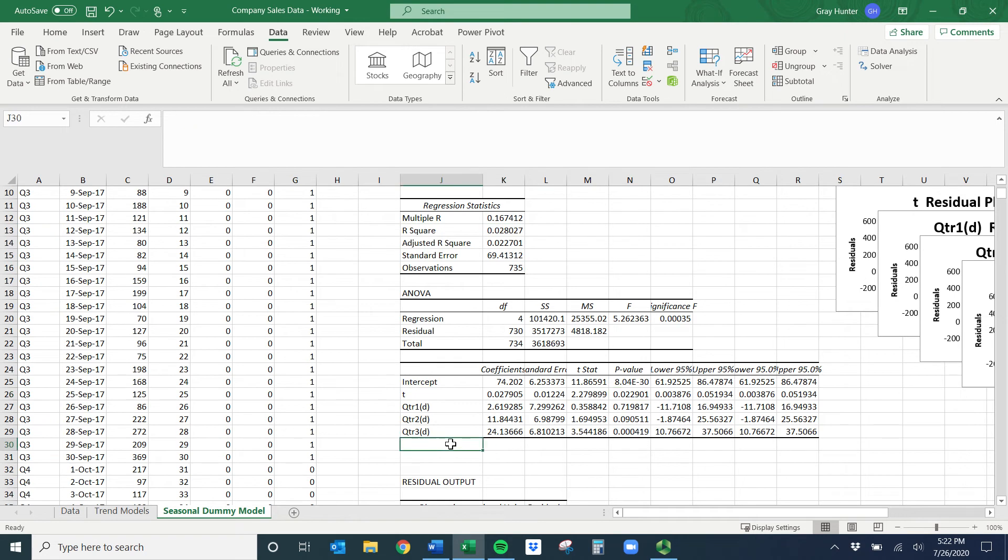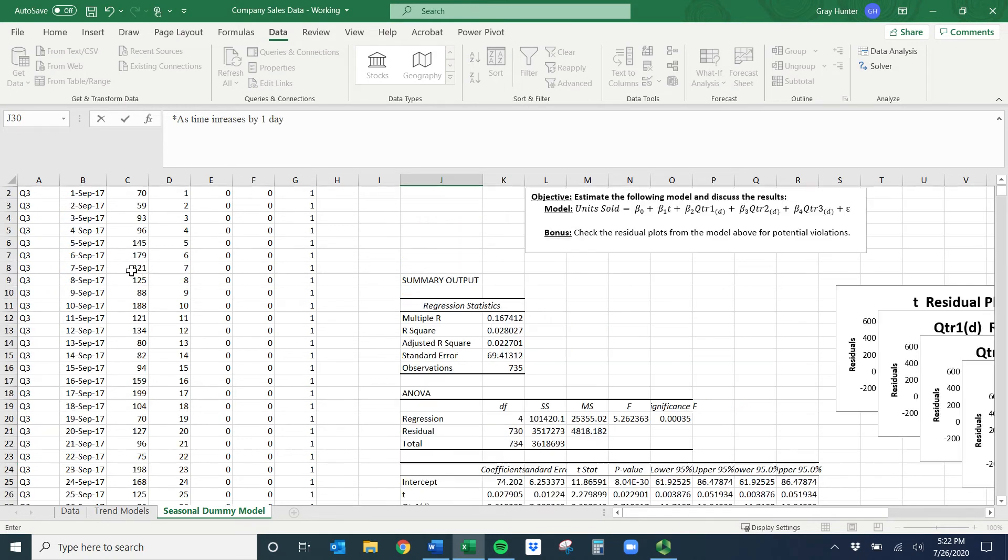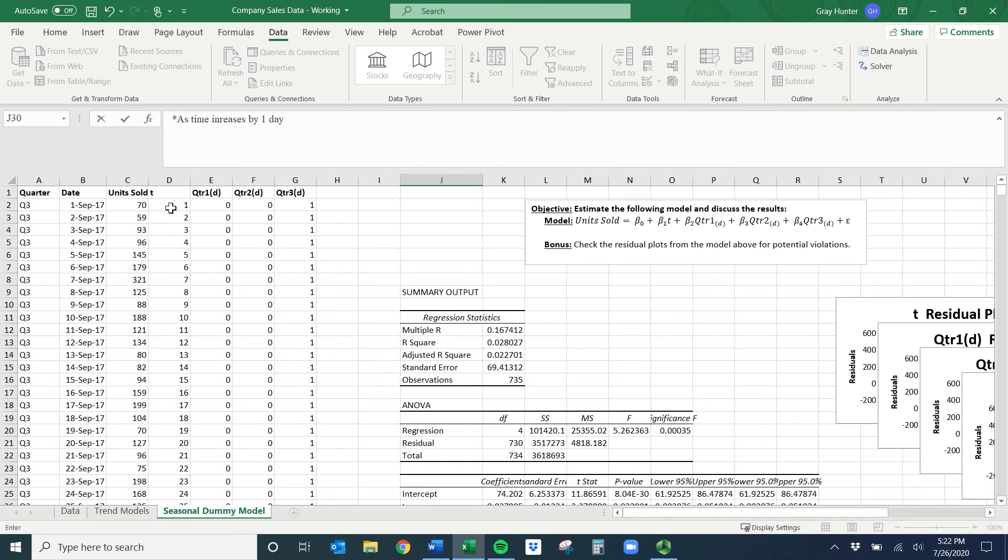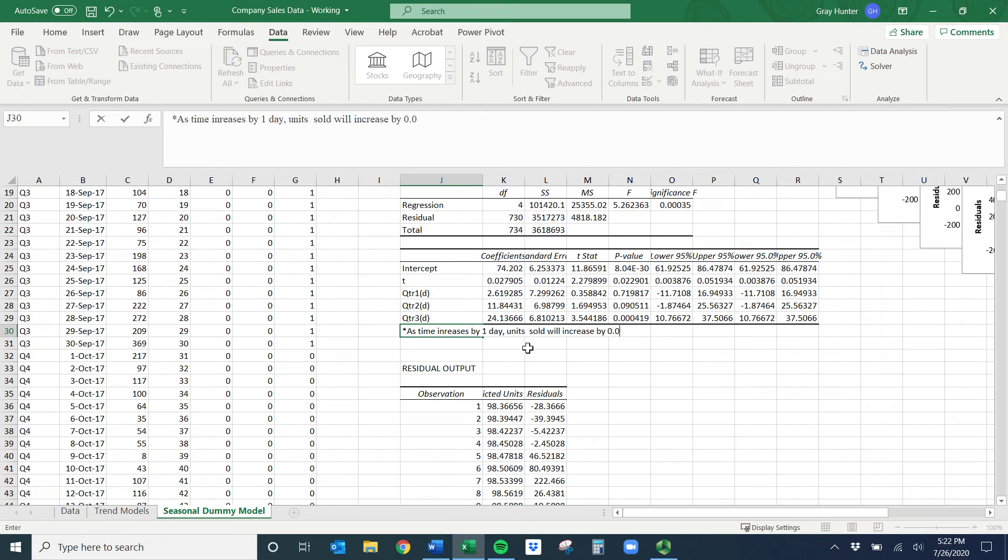Now how would I look at these? First I'm going to look at T. It's got a p-value less than 0.05, so this is kind of like the trend model we talked about. We could say as time increases by one day, units sold will increase by 0.03 units on average, holding quarter constant.